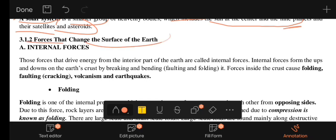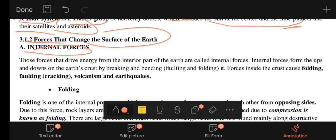Now we have to consider forces that change the surface of the Earth. There are internal and external forces. Internal force is derived from the interior part of the Earth. The internal forces are called folding, cracking, and faulting.